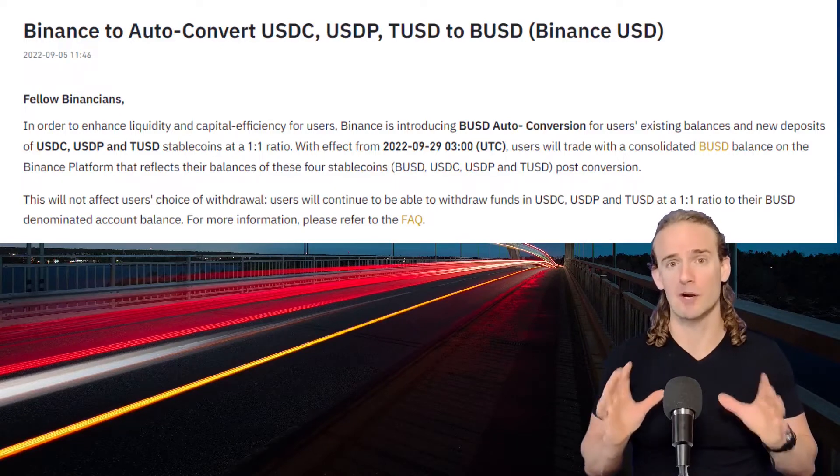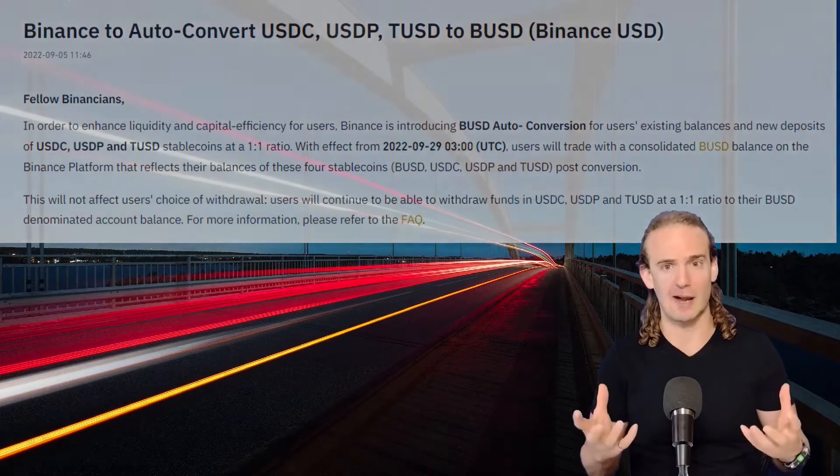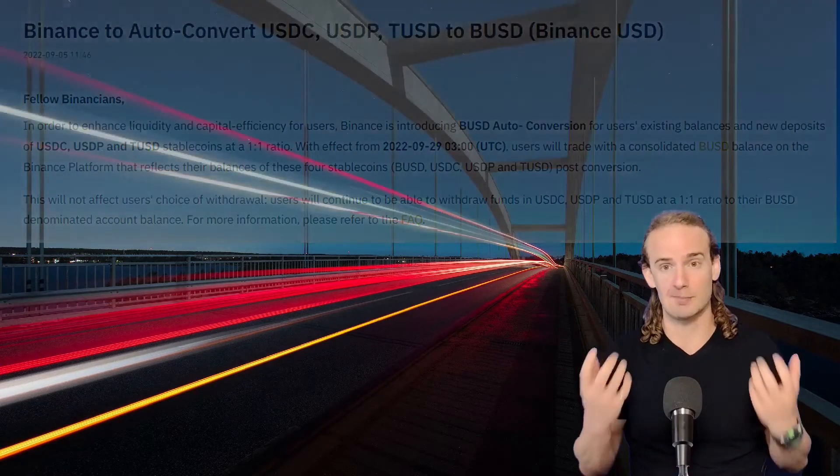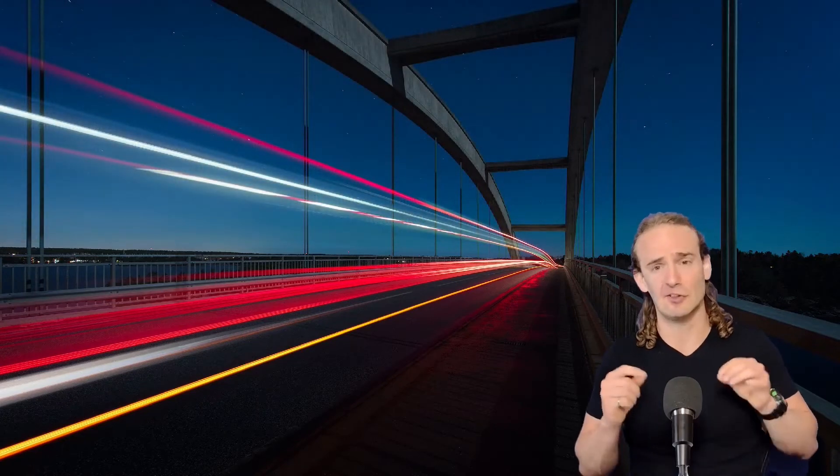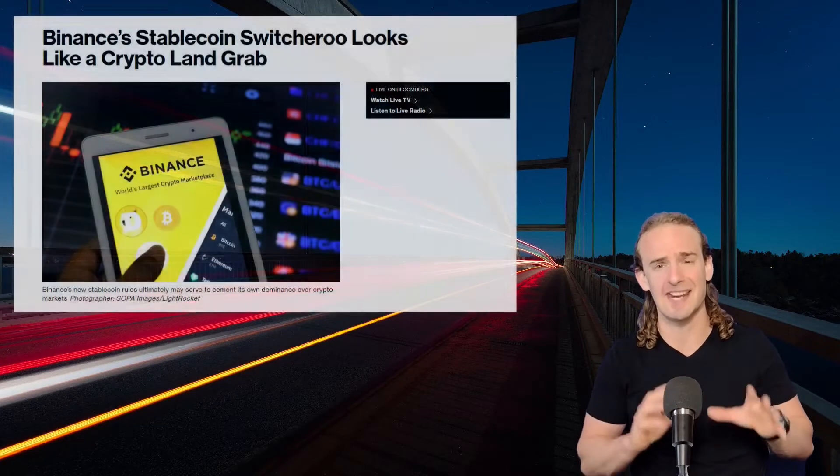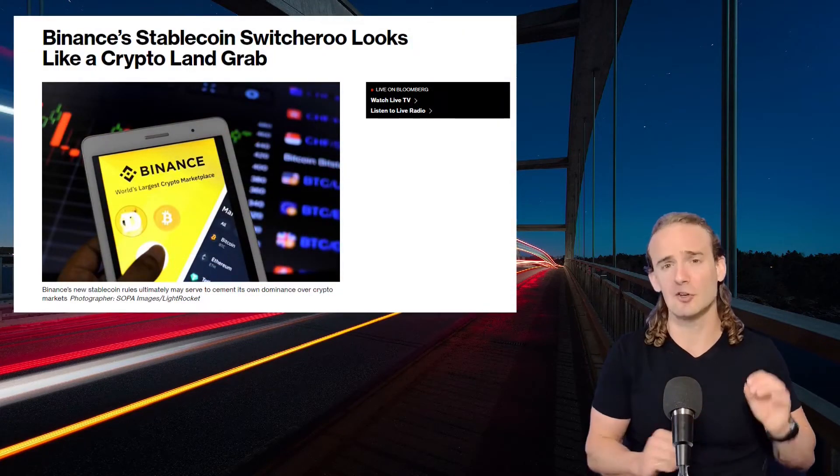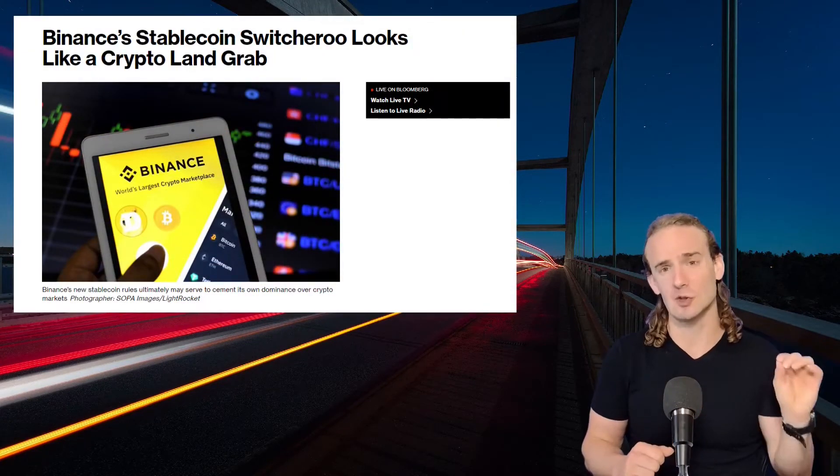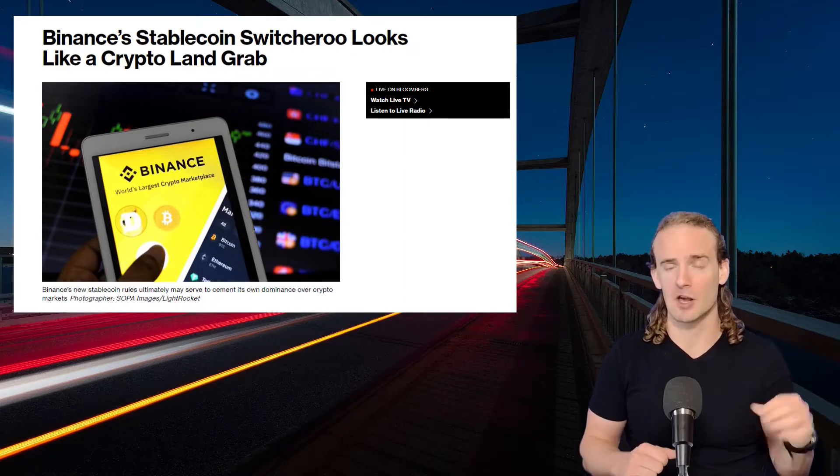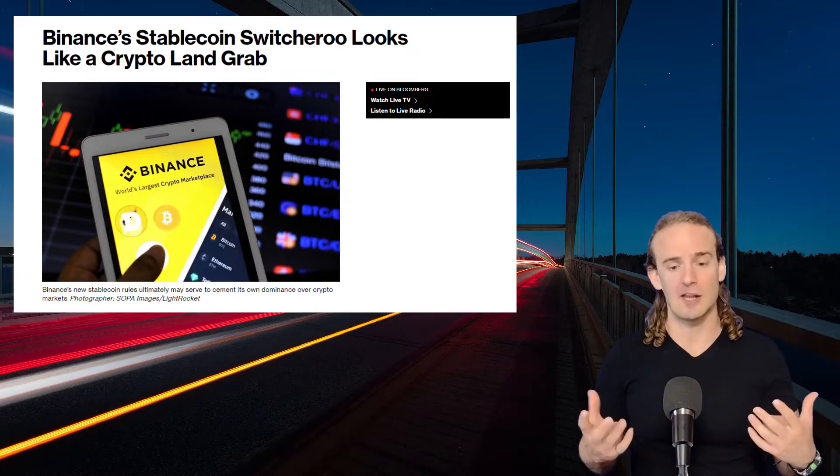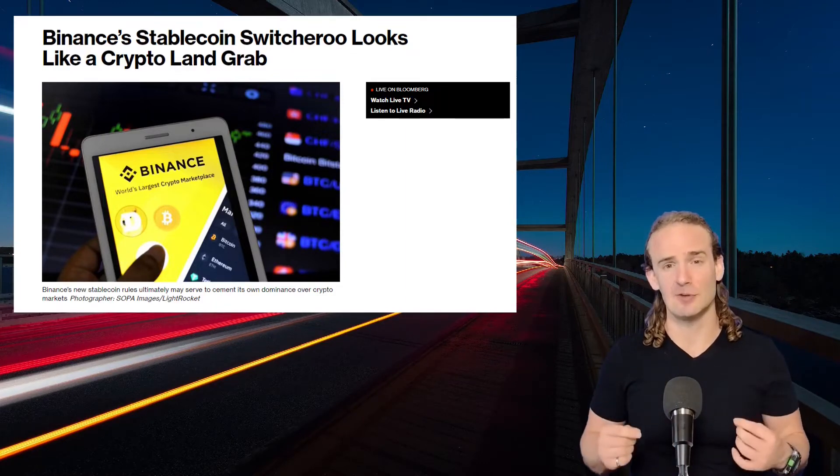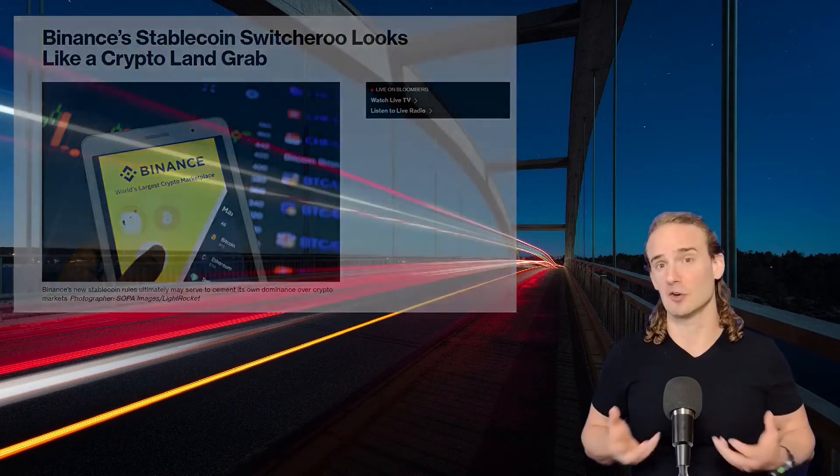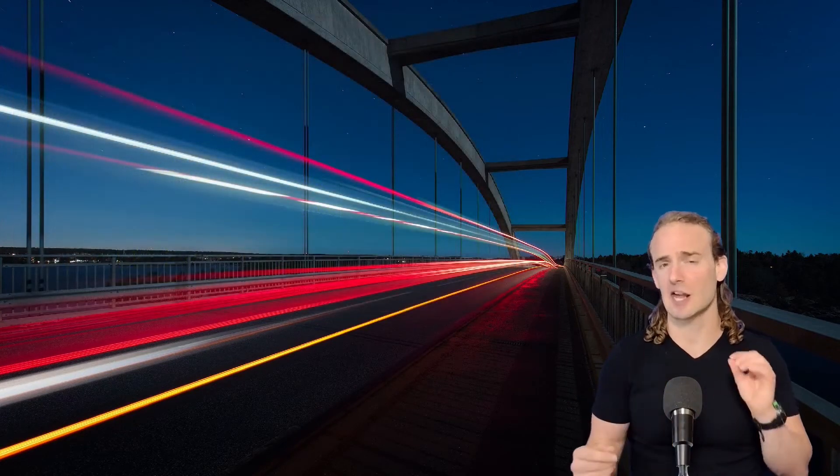Many people were quick to call this out as a power grab by the Binance exchange, saying that Binance is doing this to gain an edge over their competitors that issue those other stablecoins. On the flip side, Binance maintains that this move is designed to increase liquidity and enhance a customer's trading experience.